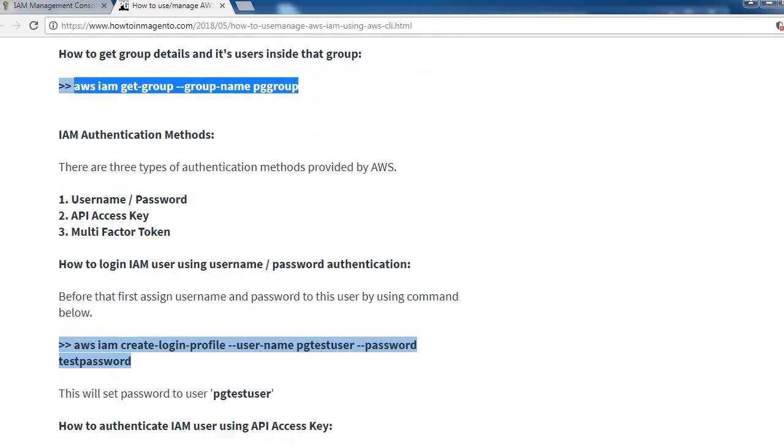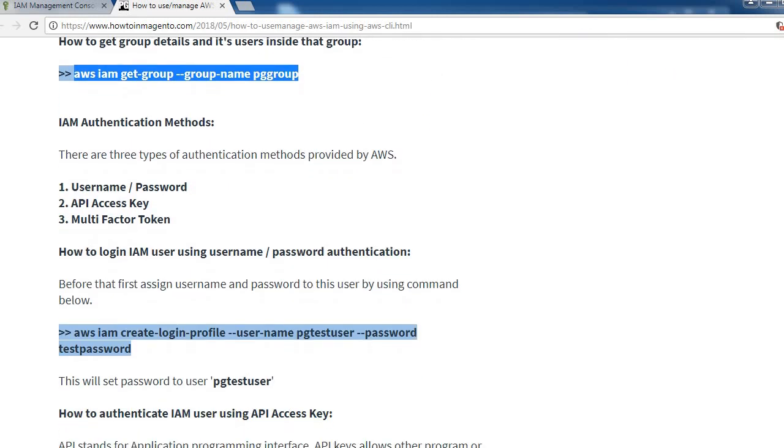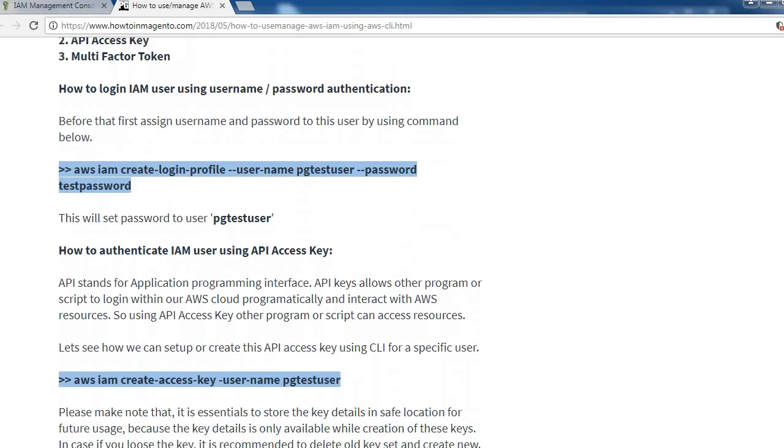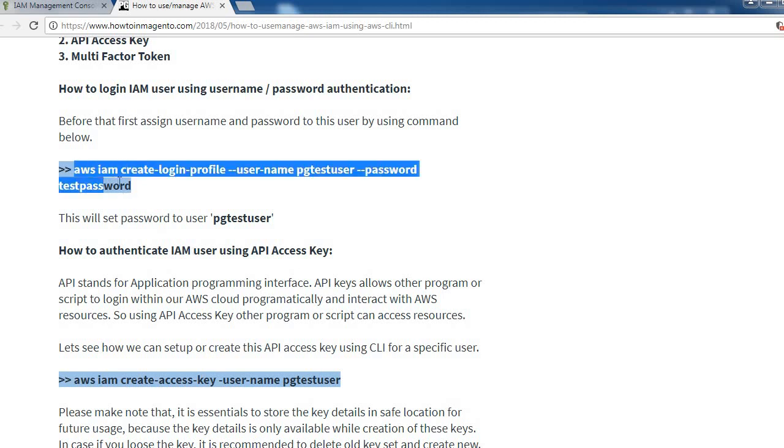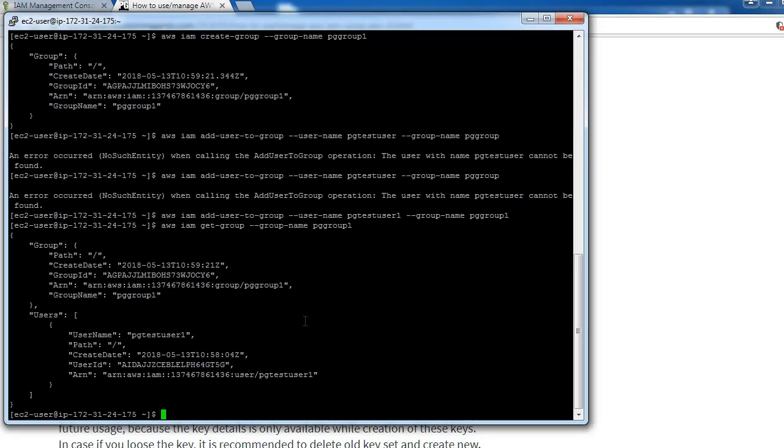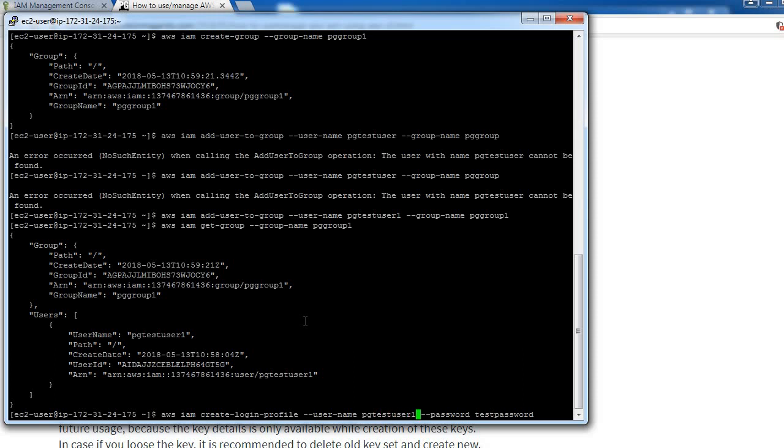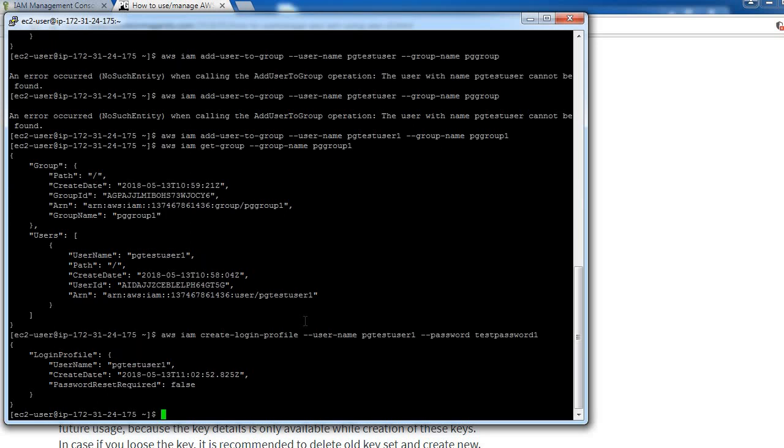There are three different authentication methods for IAM: username and password, API access key, and multi-factor token. Let's see how to login IAM user using username password authentication. Before that, first assign a username and password to this user by using AWS IAM create-login-profile --username pgTestUser1 --password testPassword1. Okay, we have created username and password for this user.